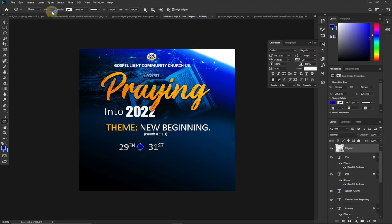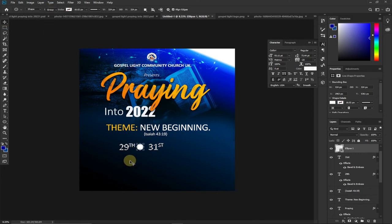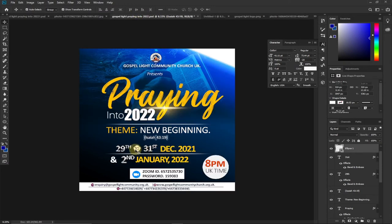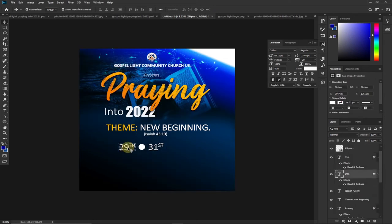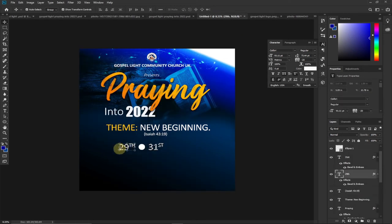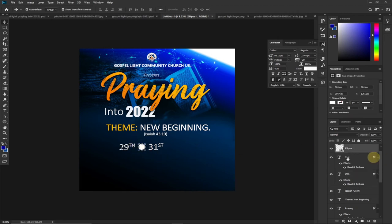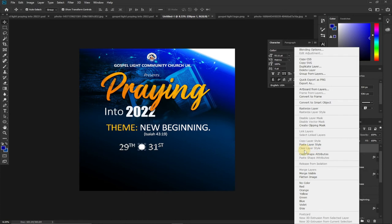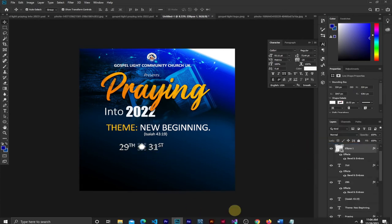I change the fill color to white. I want to apply Bevel and Emboss to the circle as well. Rather than redoing the process, I right-click on one of the date layers in the layer panel and click Copy Layer Style. Then I come back to the circle shape, right-click on it in the layer panel, and click Paste Layer Style — it now has the same effect as the dates.